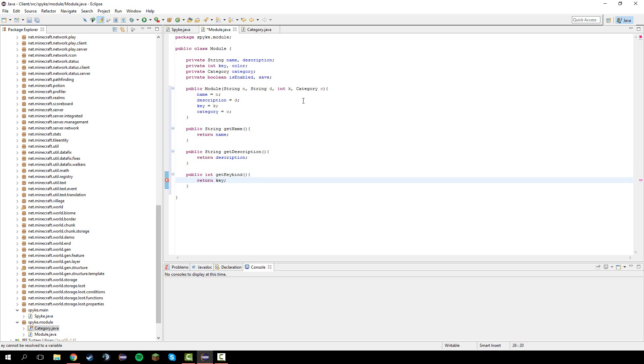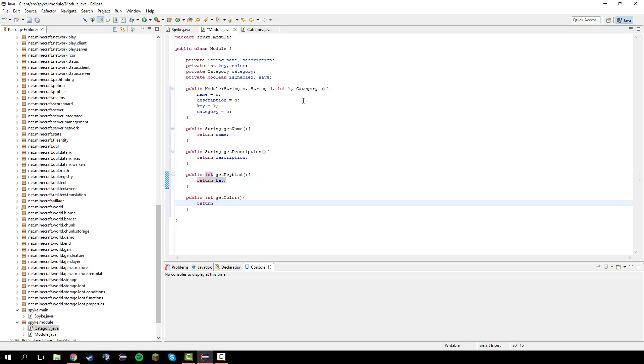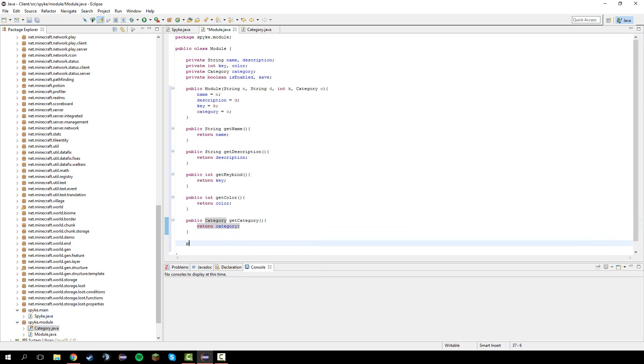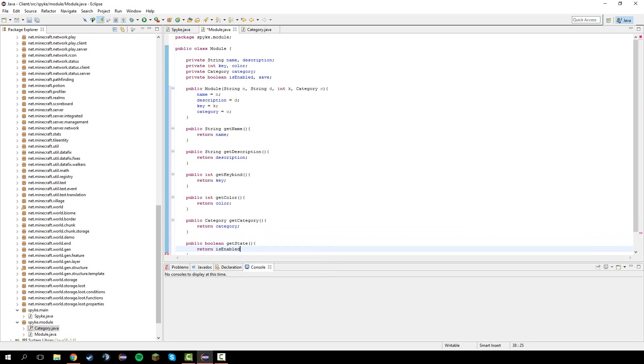Return key. And public int get color, return color. And lastly, public category get category, return category. Public boolean get state, return is enabled.